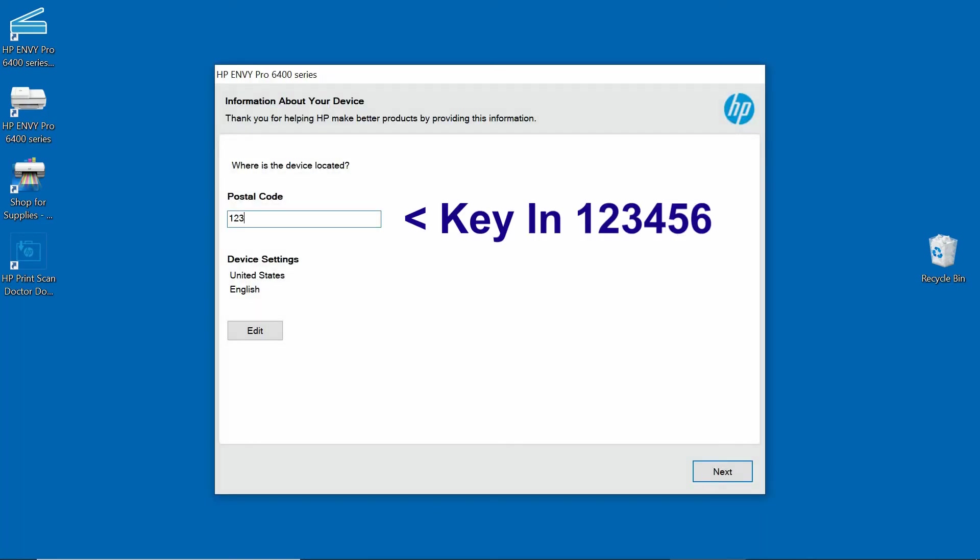For the poster code, we will key in 123456. Go to Next.